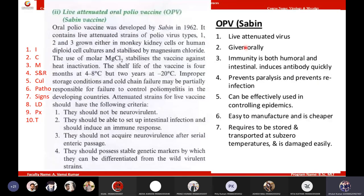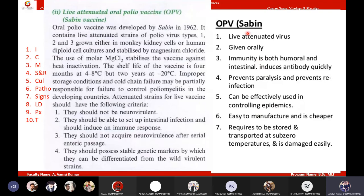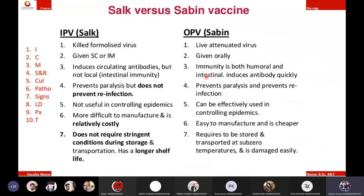Oral polio vaccine is a live attenuated polio vaccine given orally. It provides both cell-mediated immunity and antibody-mediated immunity. It prevents paralysis and also prevents reinfection — it is very effective at developing immunization. Oral polio vaccine is effective at controlling epidemics, easy to manufacture, cheaper, and requires no complex storage or transport. These are the two types of vaccines: killed polio vaccine and oral polio vaccine.